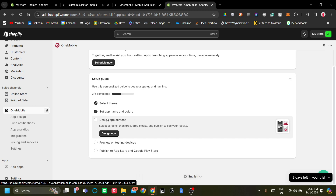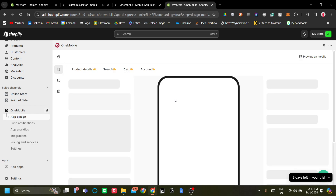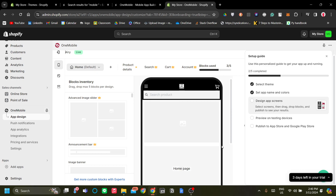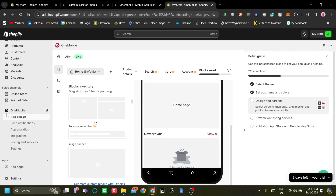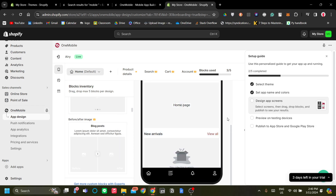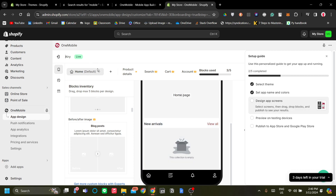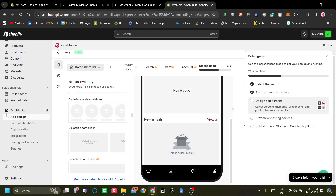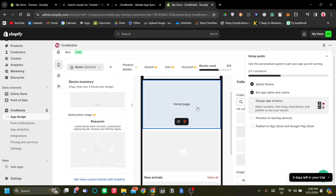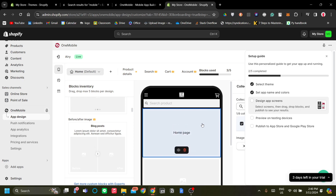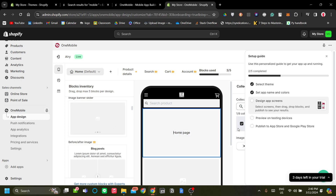The third step is to design the app screens, where you can select screens and drag and drop blocks — very similar to editing your website on Shopify. There are some premium blocks but you can start with the free blocks just fine. This is your home screen; on the bottom left you can switch between different screens. You can edit and move blocks, for example adding a welcome message or product tracking.